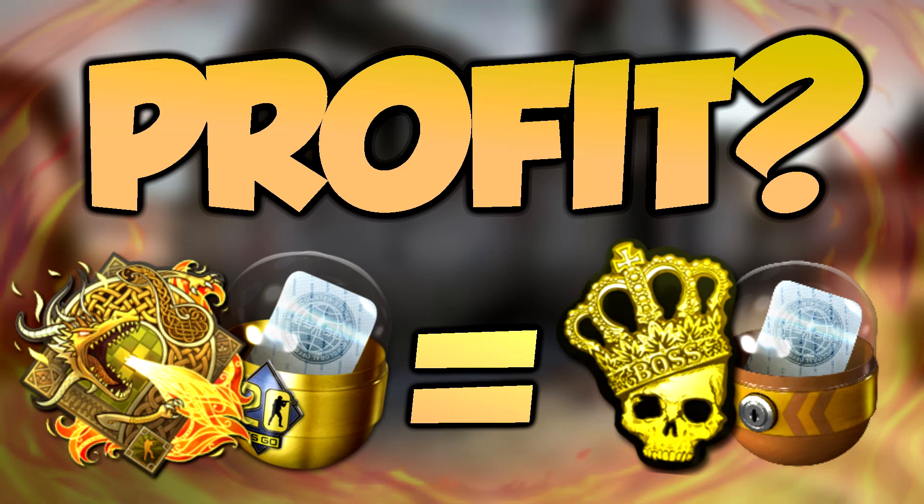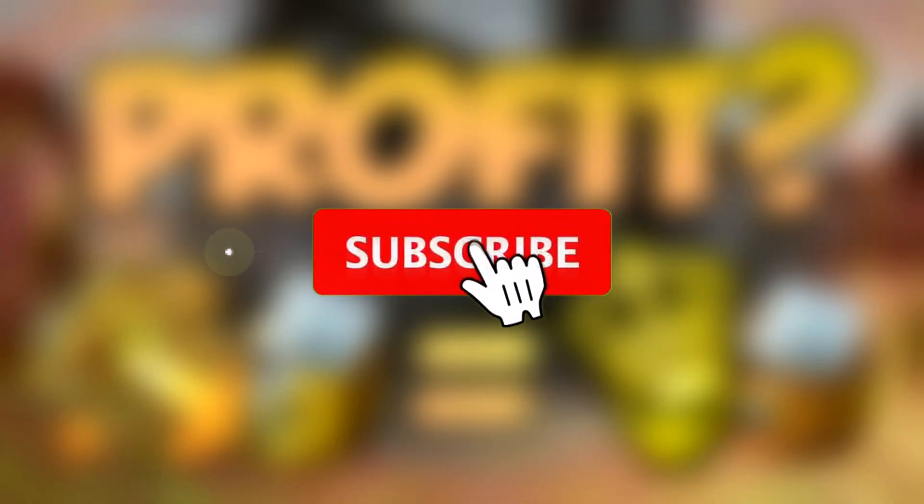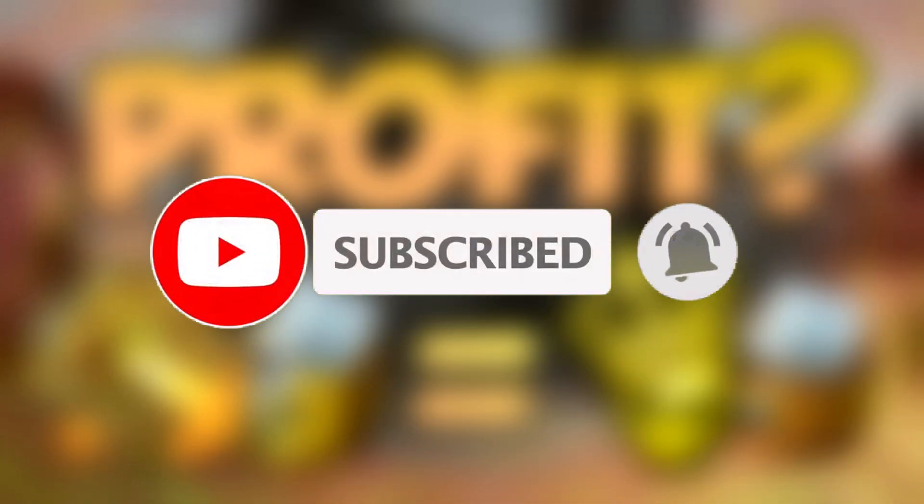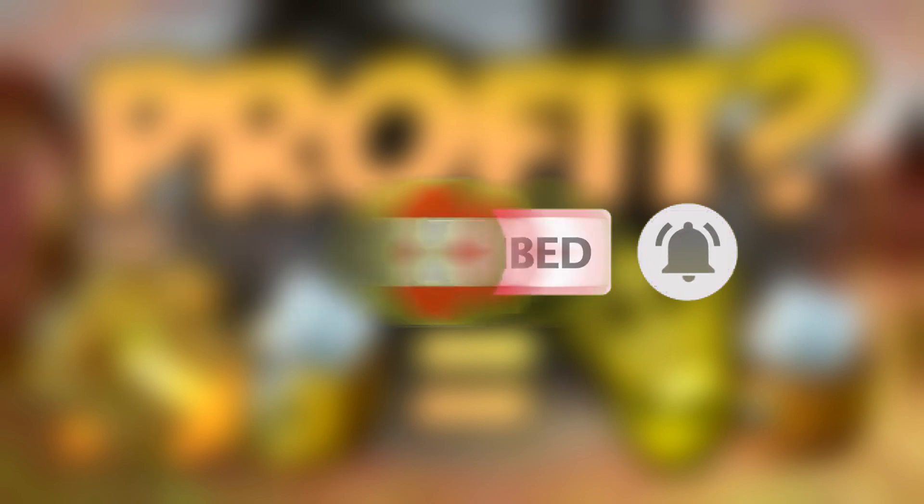Hello guys, it's your boy Jim Machine here, and today we are going over the potential profit of the new sticker capsule, and especially over the new Dragon Lore foil, which could potentially be the new crown. Before we start the video though, make sure to subscribe, if you haven't already, turn on post notifications so you won't miss any new videos.